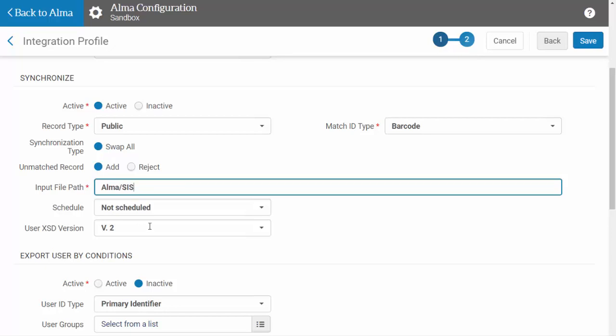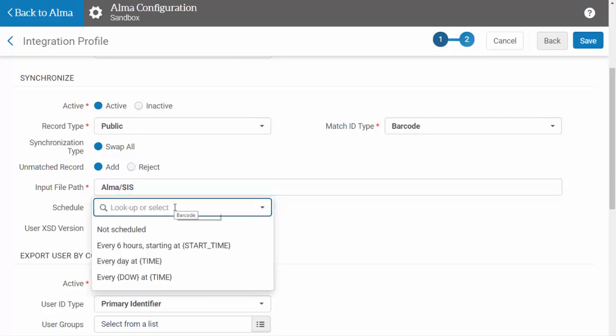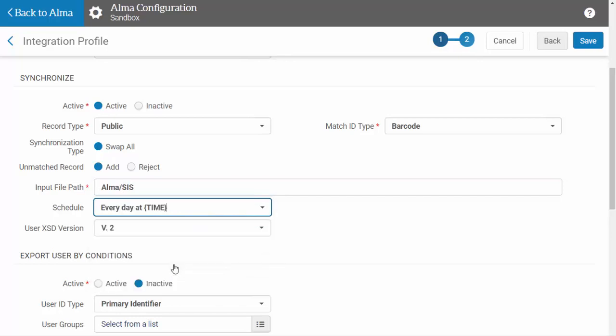You can choose to have this job run automatically on a schedule, or select not scheduled if you only want to run the job manually.